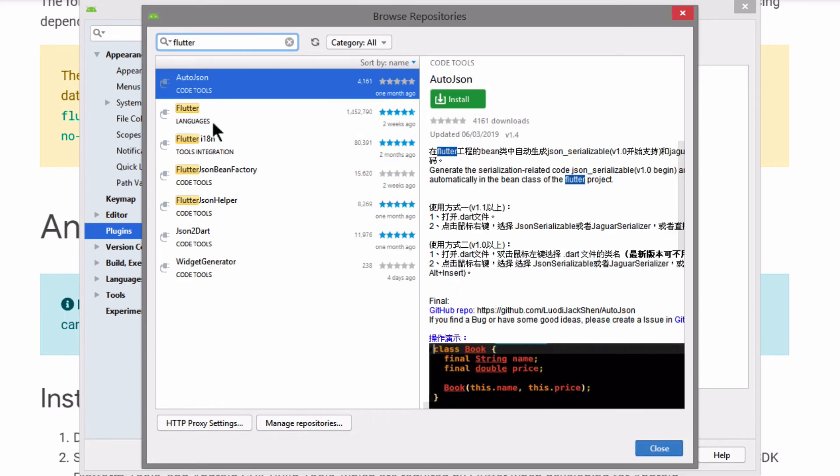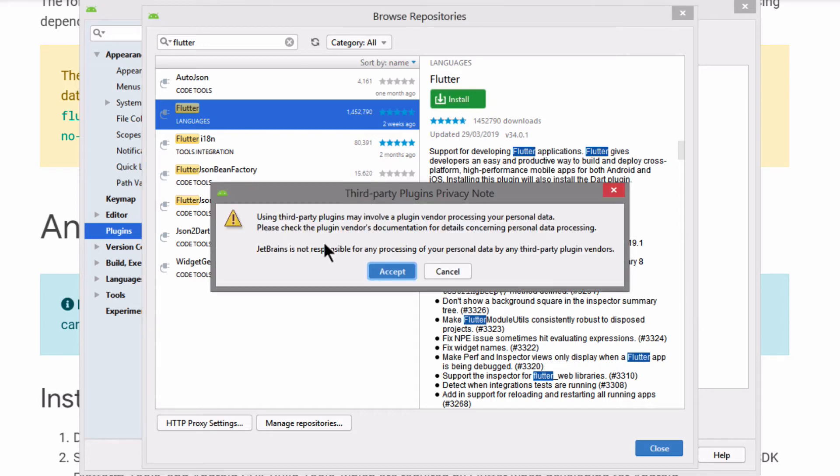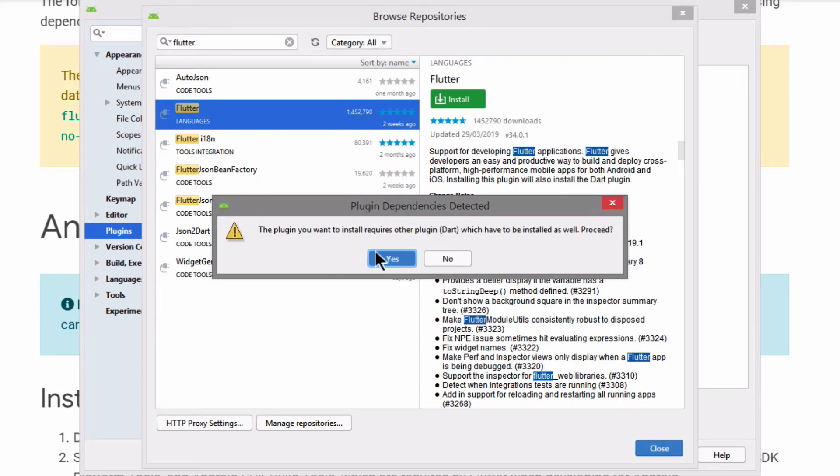And it should be the one that has simply just the name Flutter in it. And you're going to go ahead and click on install and be sure to accept any pop-ups that come up.